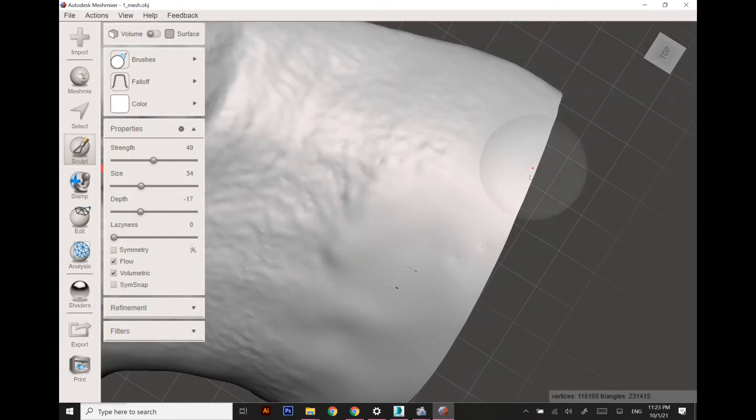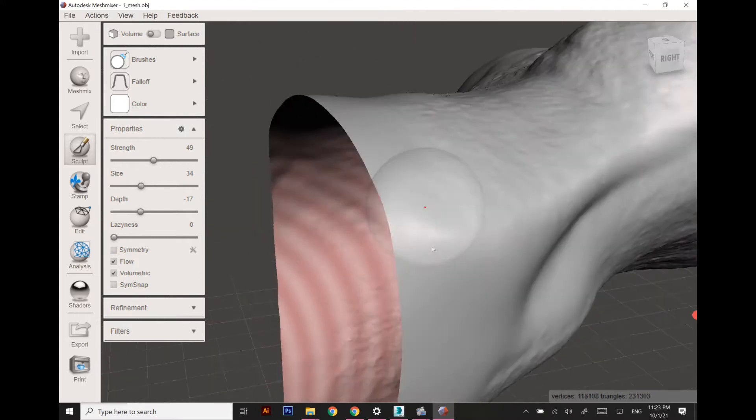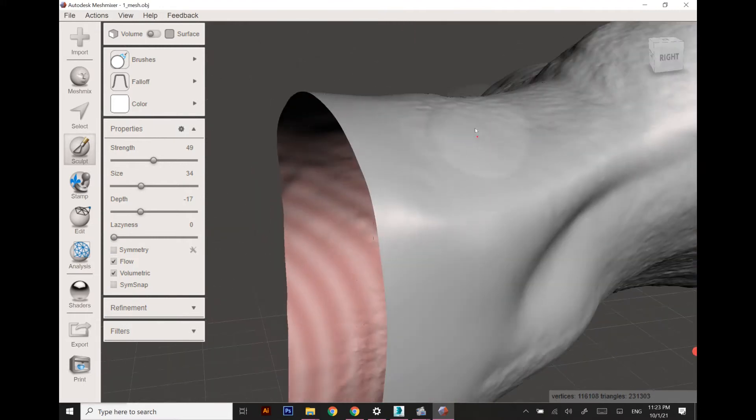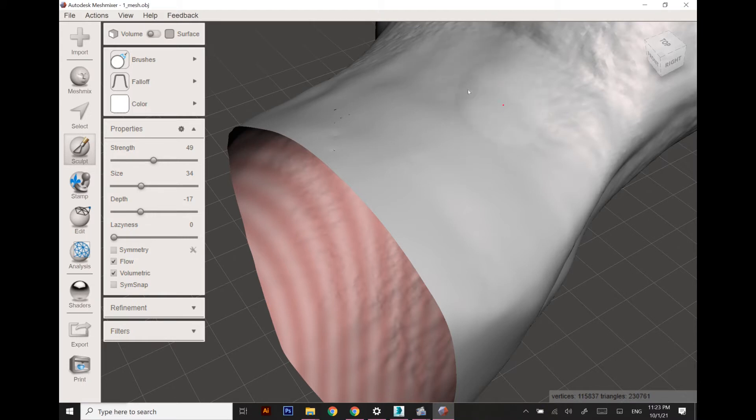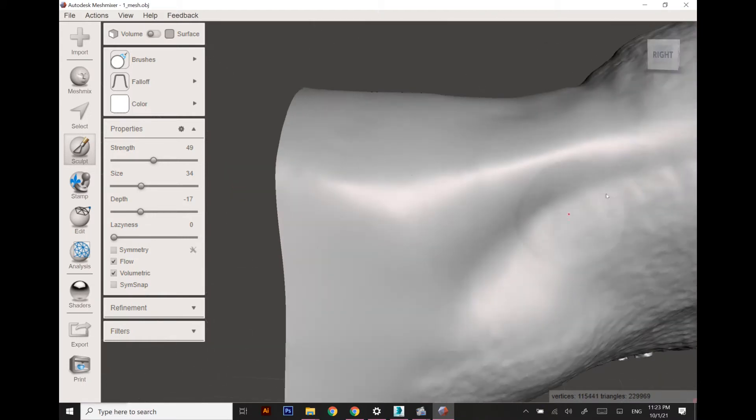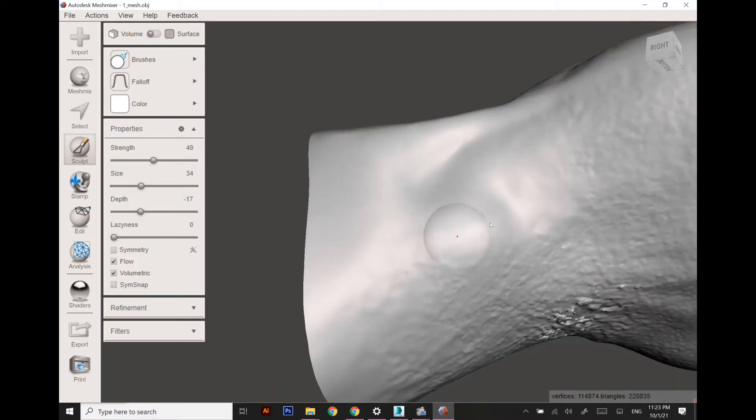These rough areas are going to make a lot of trouble while designing in 3ds Max, so I need to make sure that all of these abnormalities are gone. I'm going to smooth the whole surface.